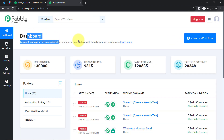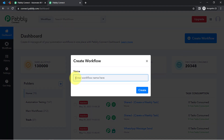Once you reach the dashboard, click on this blue button that is Create Workflow, and provide any name to your workflow. I am going to provide the name as 'When new email is received in Outlook, send it on Slack automatically.'